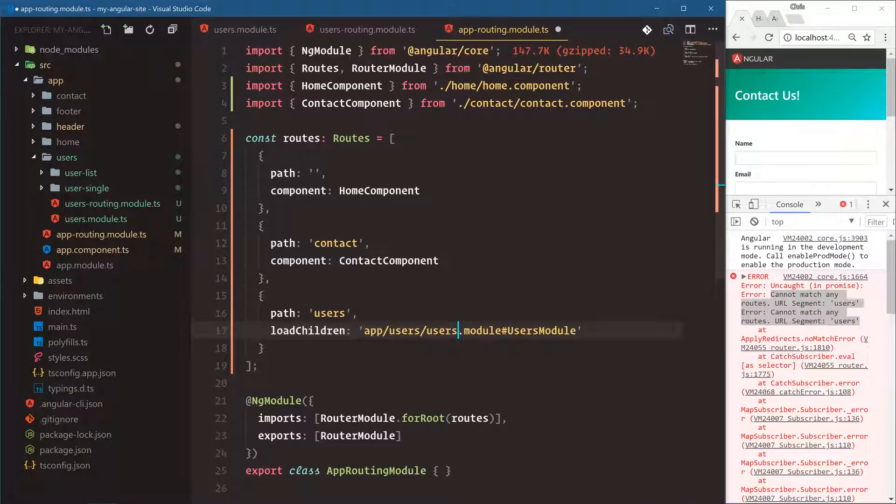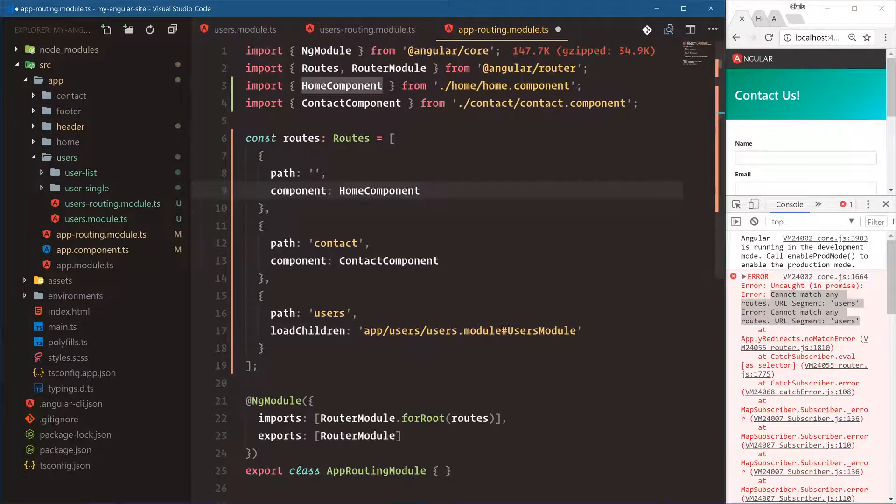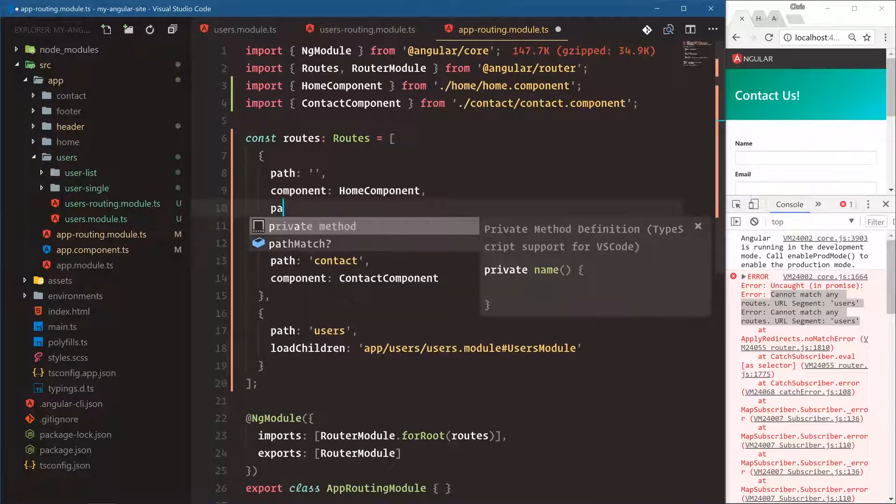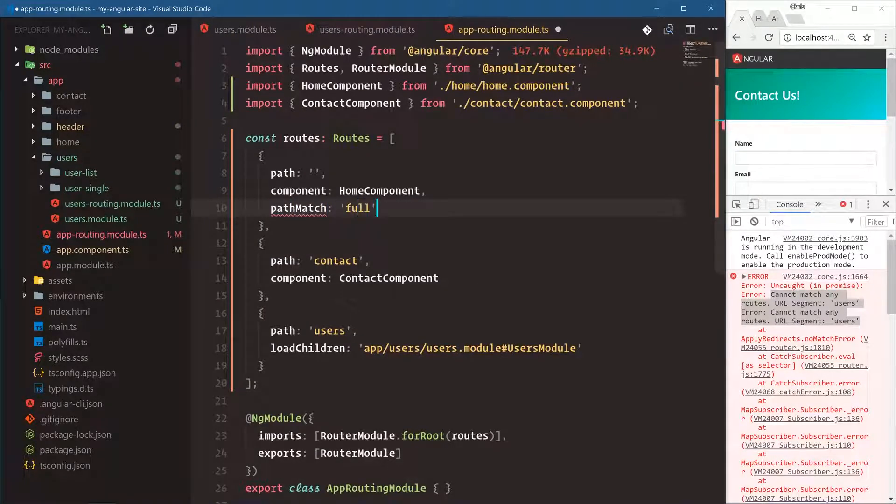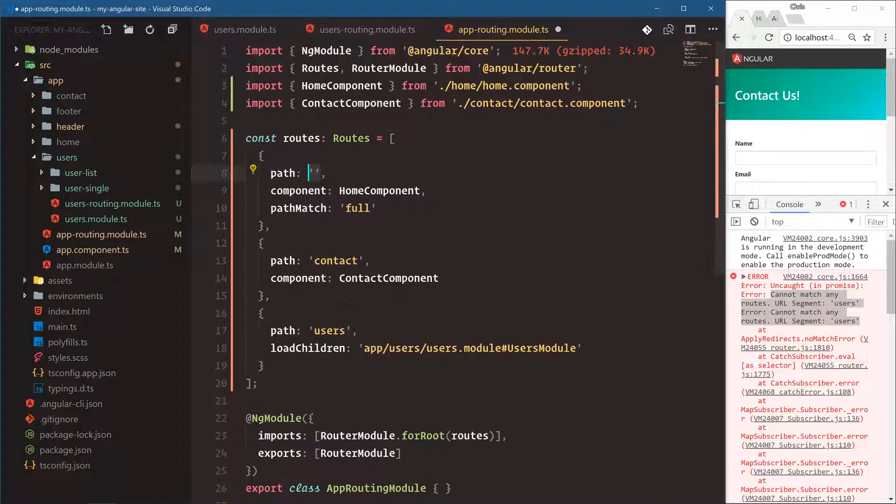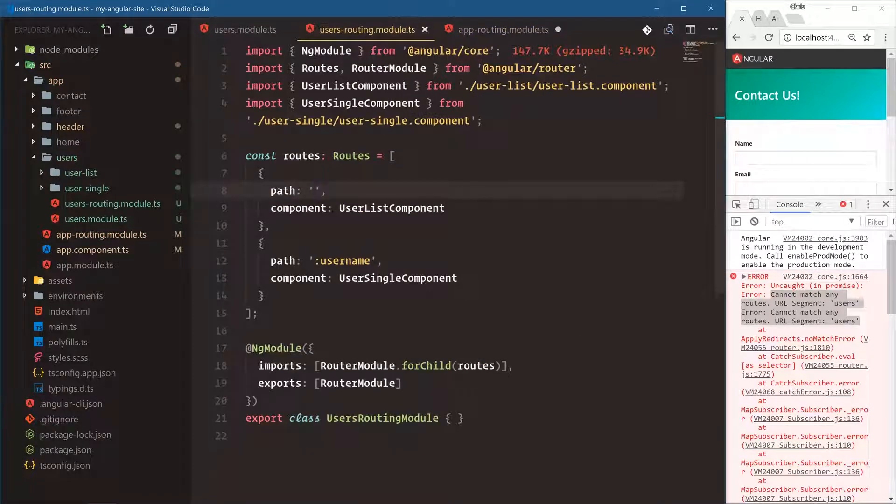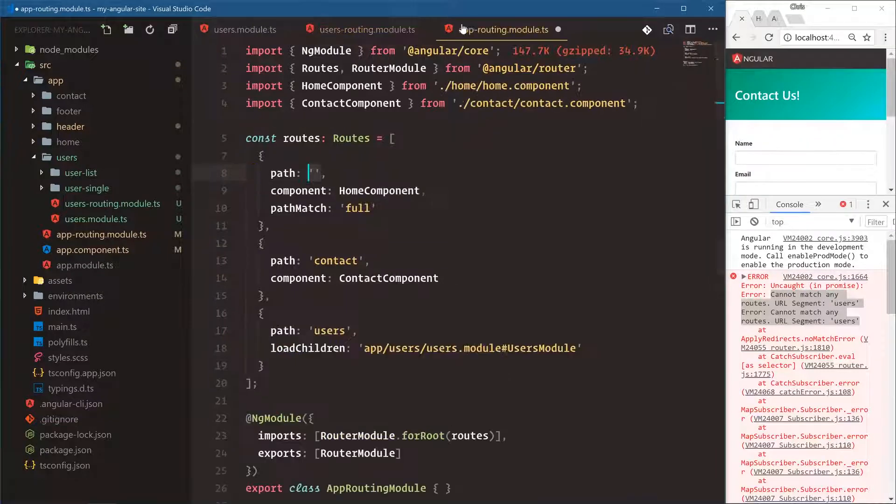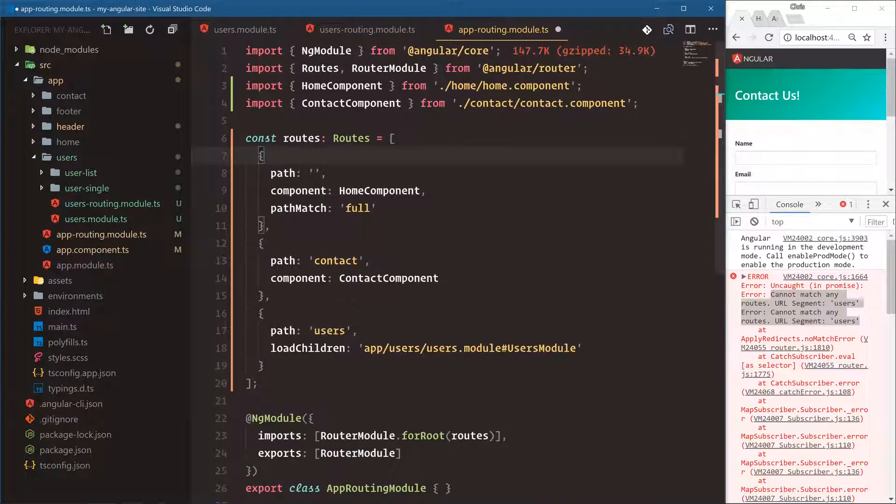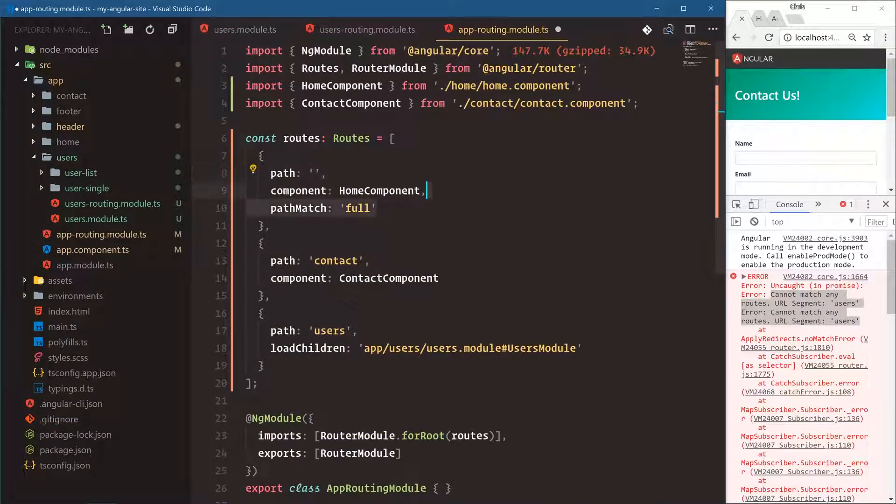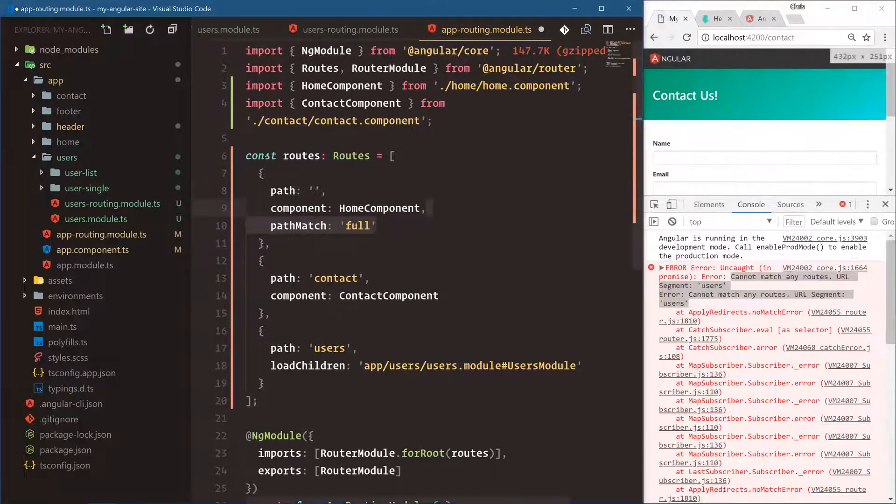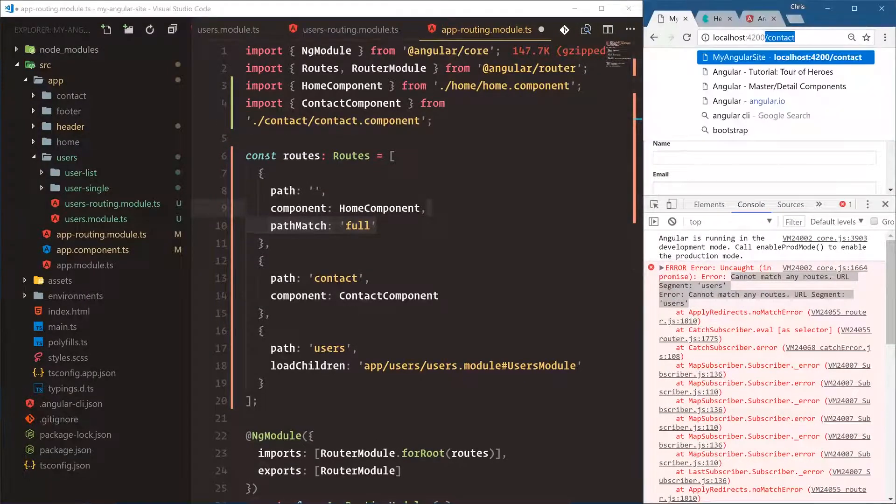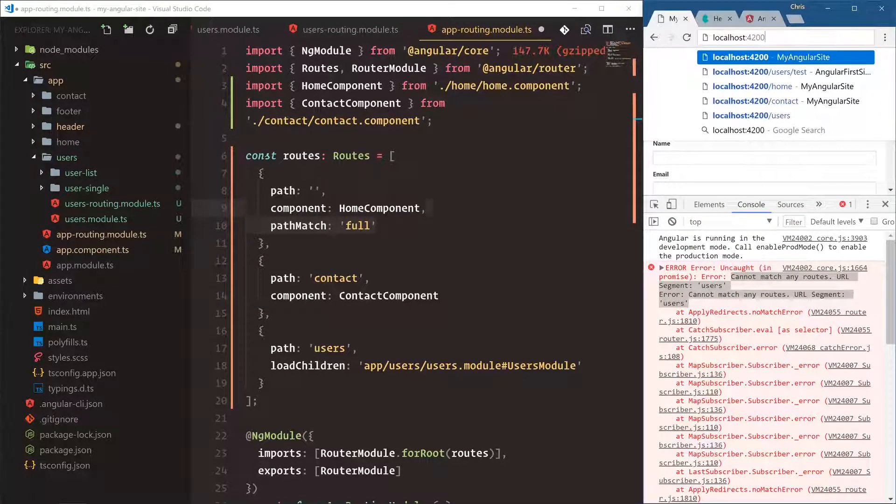And the last thing I want to add that I forgot to add earlier, up here on our home component, we want path match to be full. That's because it's matching this blank path. But now we have two blank paths, one under the users and one under the homepage. So this could fire twice. By saying path match full, it makes sure that it's only for the homepage, nothing right there.